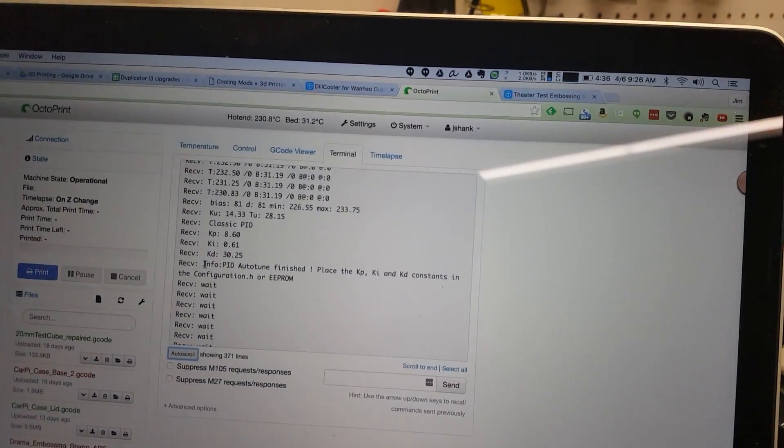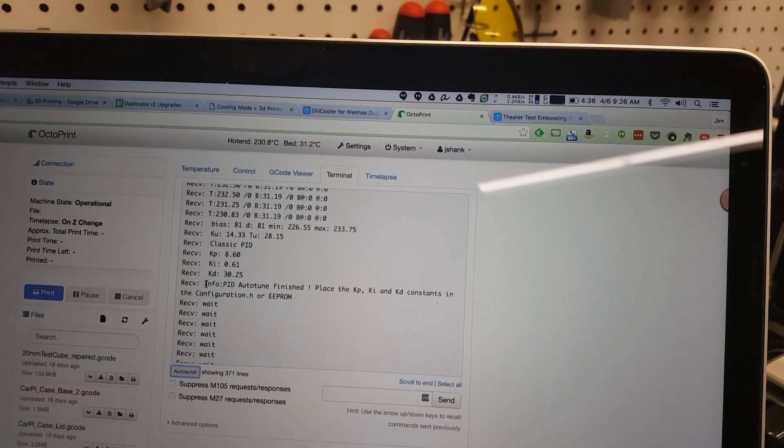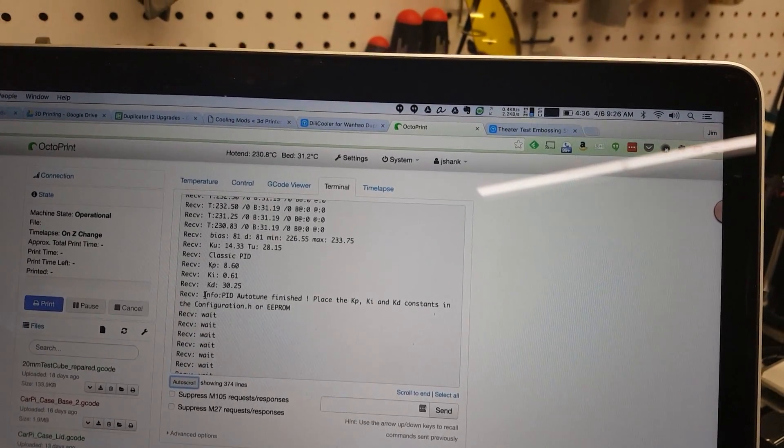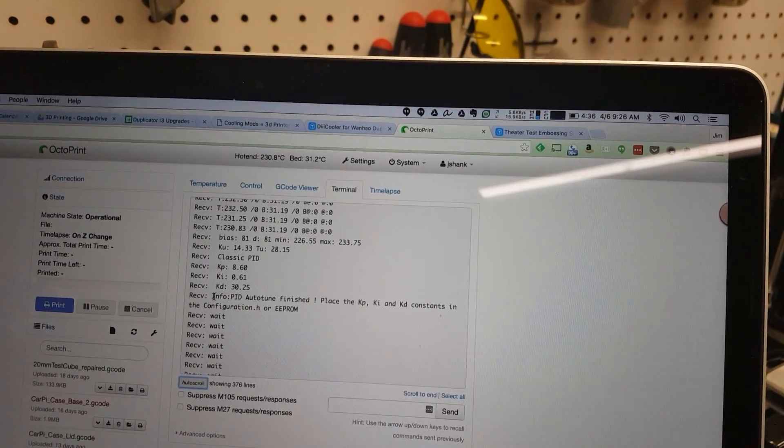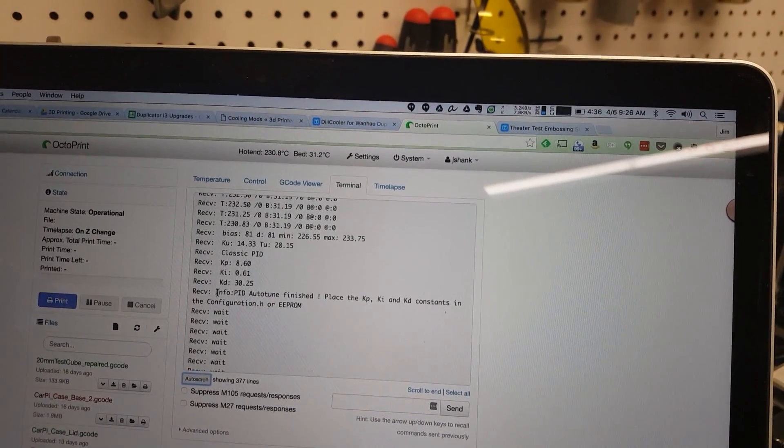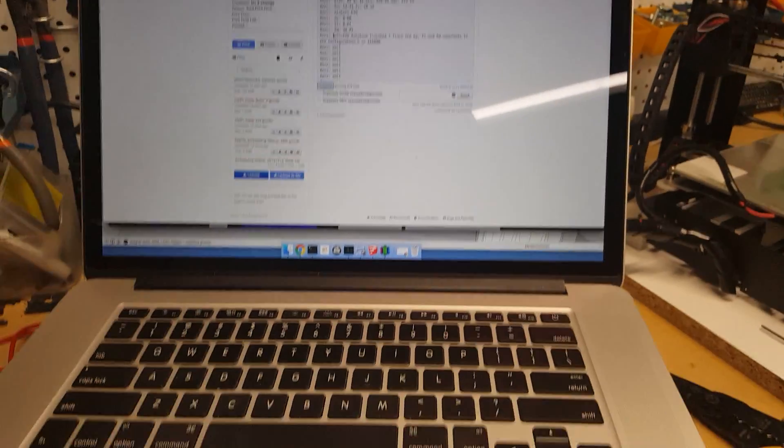All right, so you can see here we've got our values: P is 8.6, I is 0.61, and D is 30.25. So go into our configuration here and it's actually in extruder.